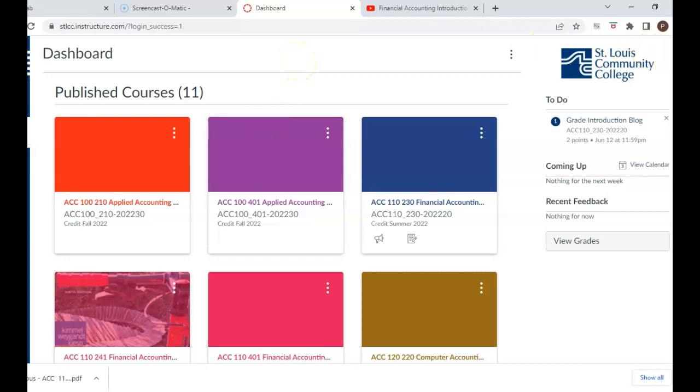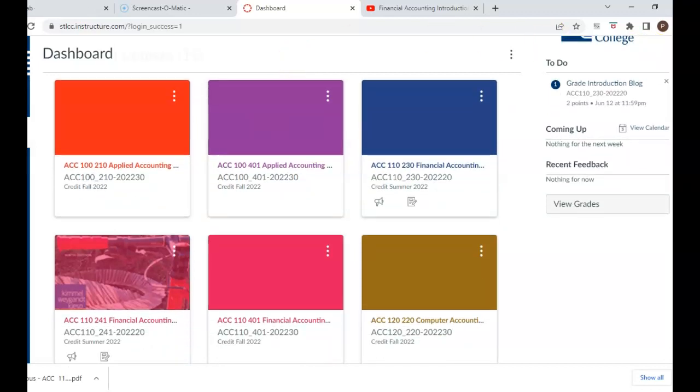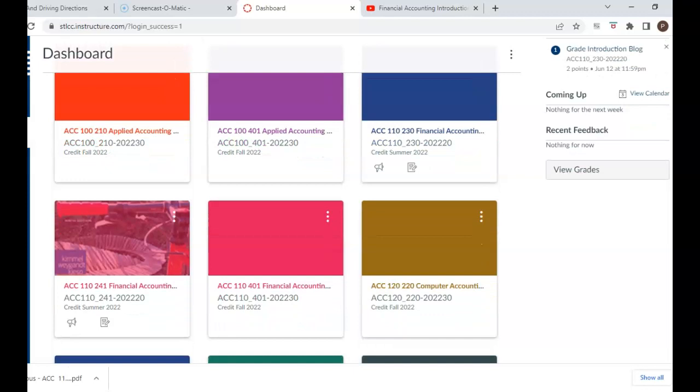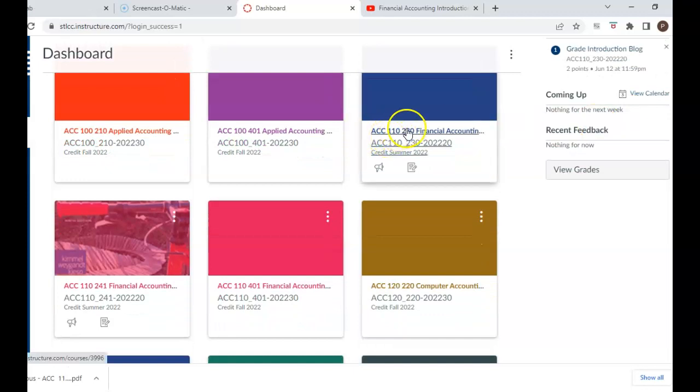Once you're on Canvas, you will find our course, which is ACC 110, Section 230.